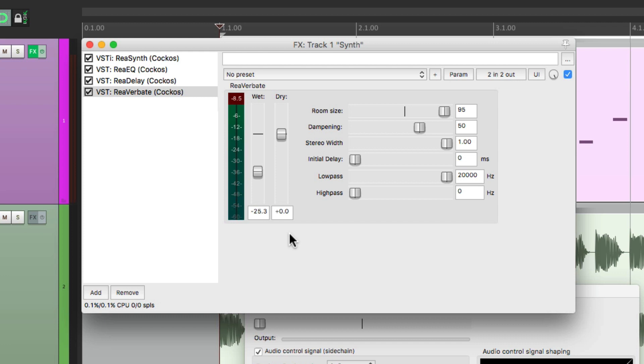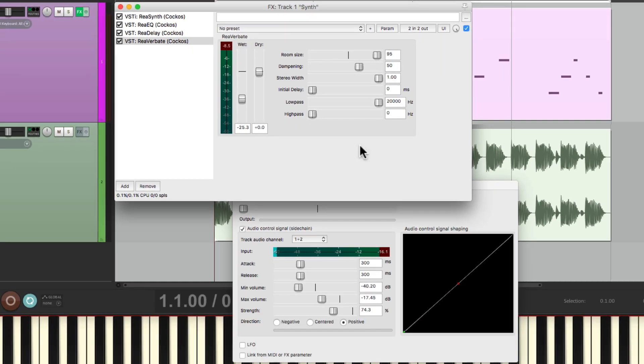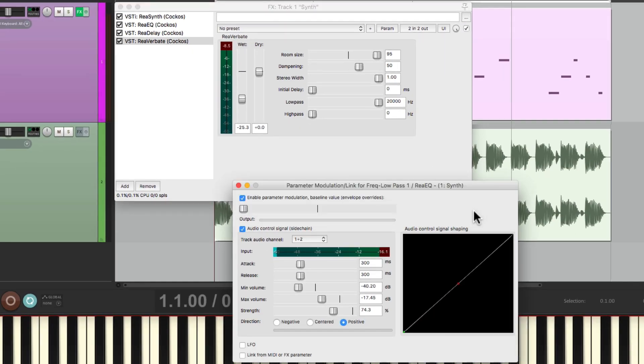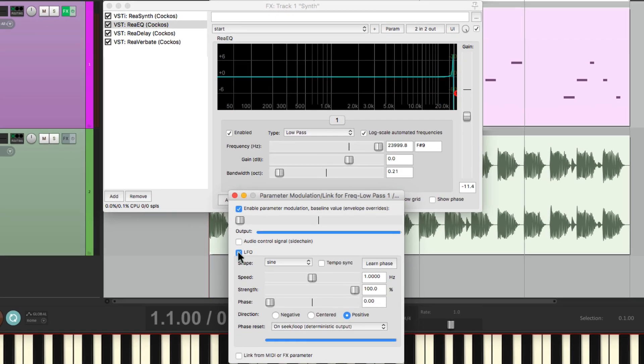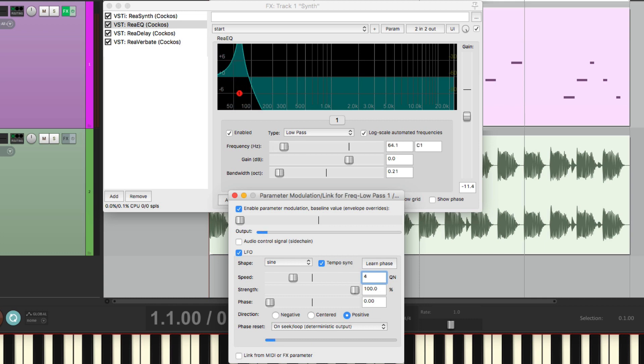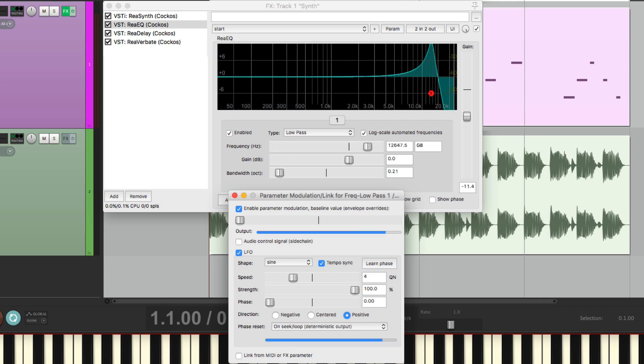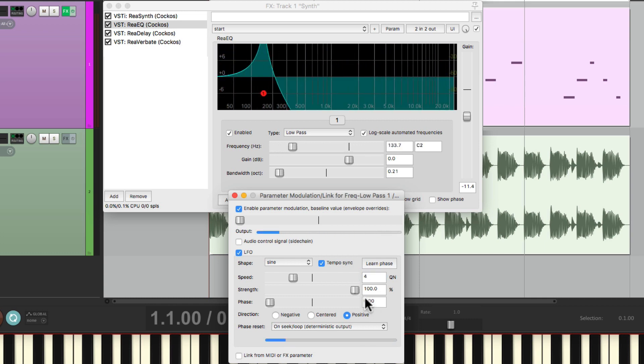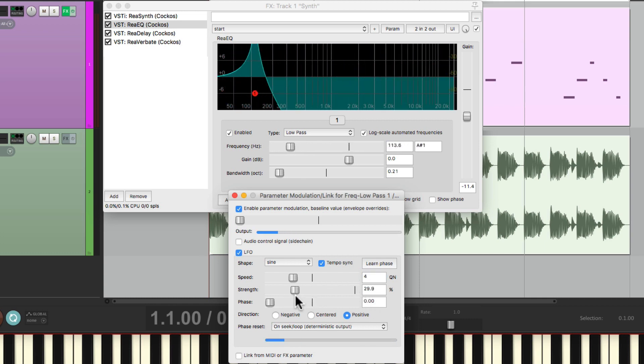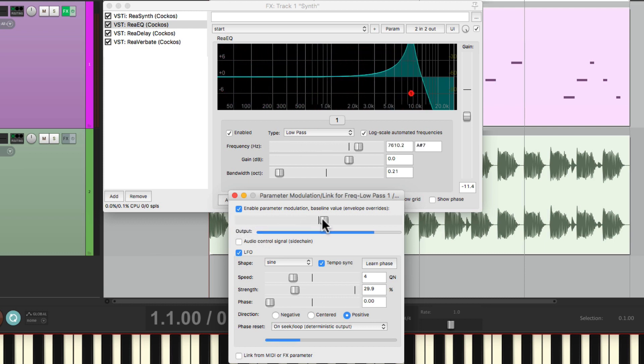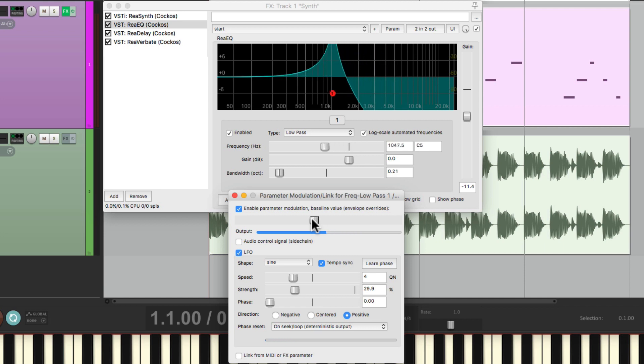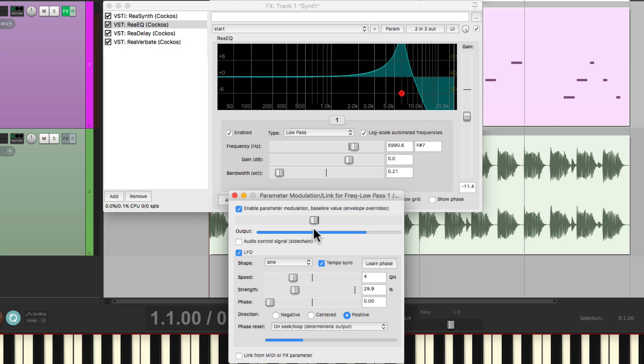So just like that, we created our first synth part. But we could alter it by changing the parameter modulation. Let's go back here, and instead of using audio control signal, let's use an LFO instead. And now we could change this with the tempo. Let's make it four quarter notes or a whole note. Bring down the strength so it doesn't move as far. Bring up the baseline so it moves where we want it to. Now it sounds like this.